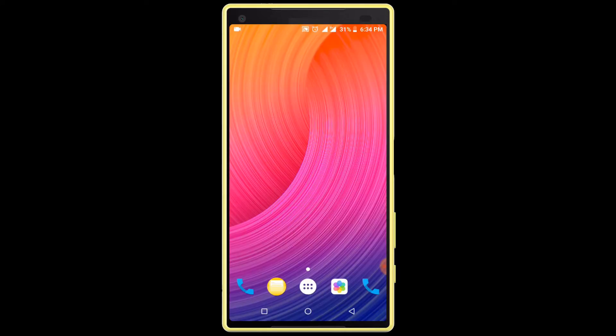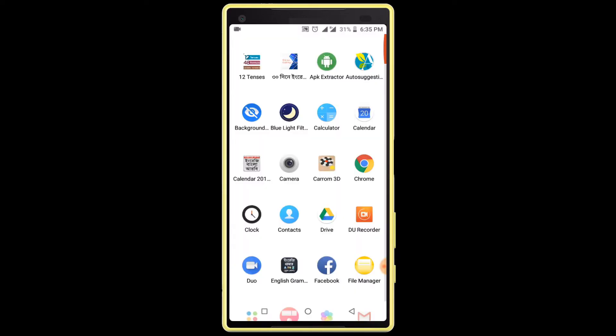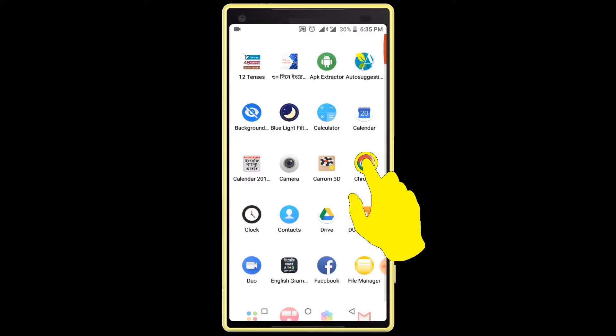I want to remove this image background. First we need to open any internet browser, so I am opening my internet browser — you can open any internet browser you have.